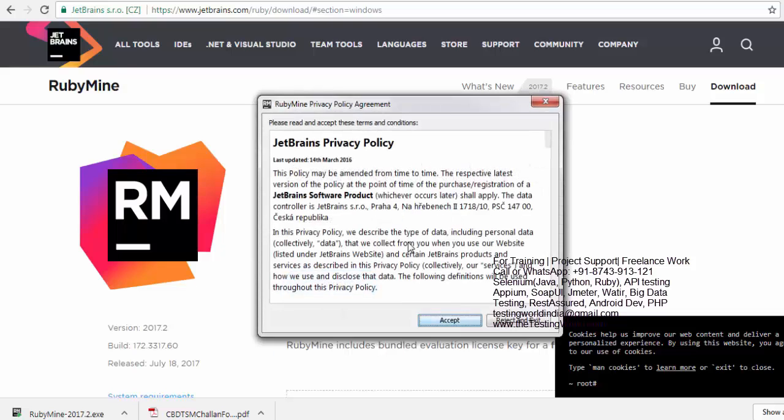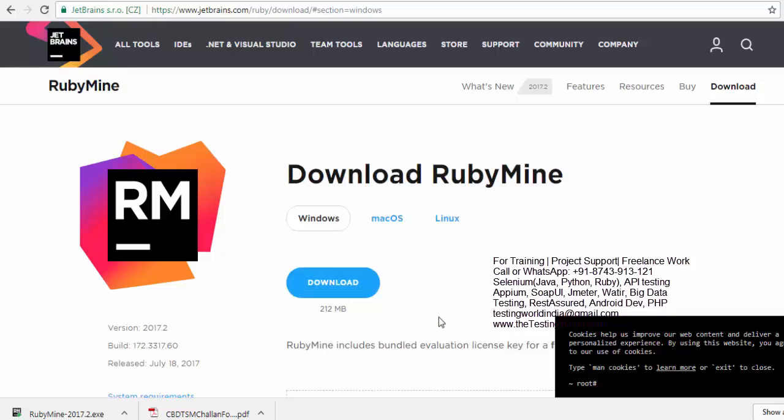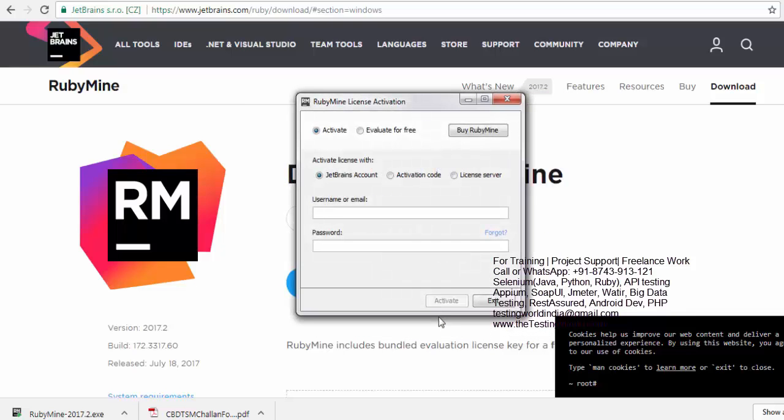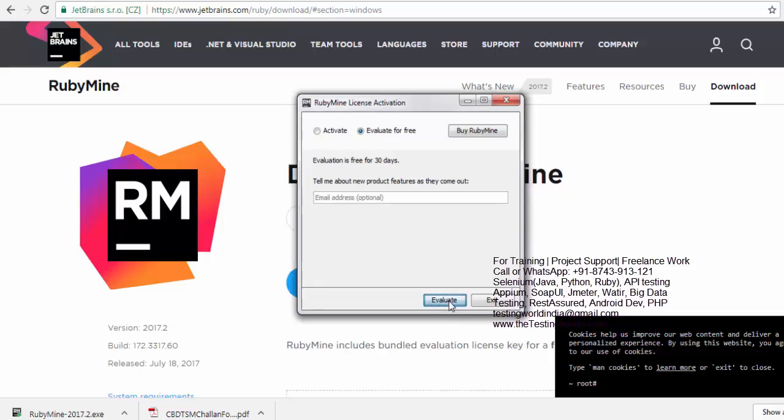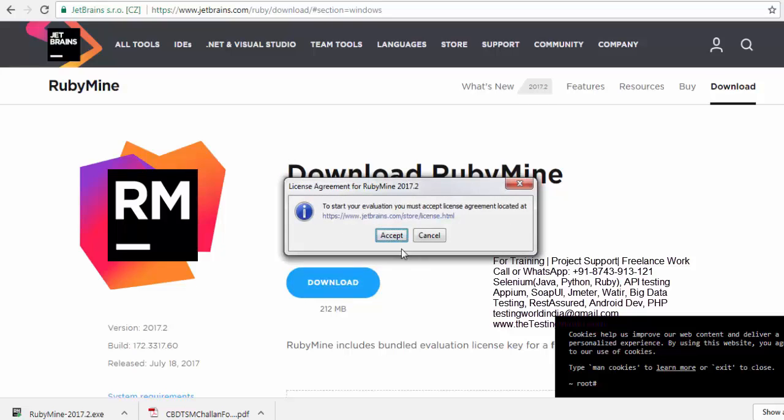So accept license and option select evaluate for free. And tell me about evaluation is for the 30 days. I'm just clicking on the evaluate. And accept.